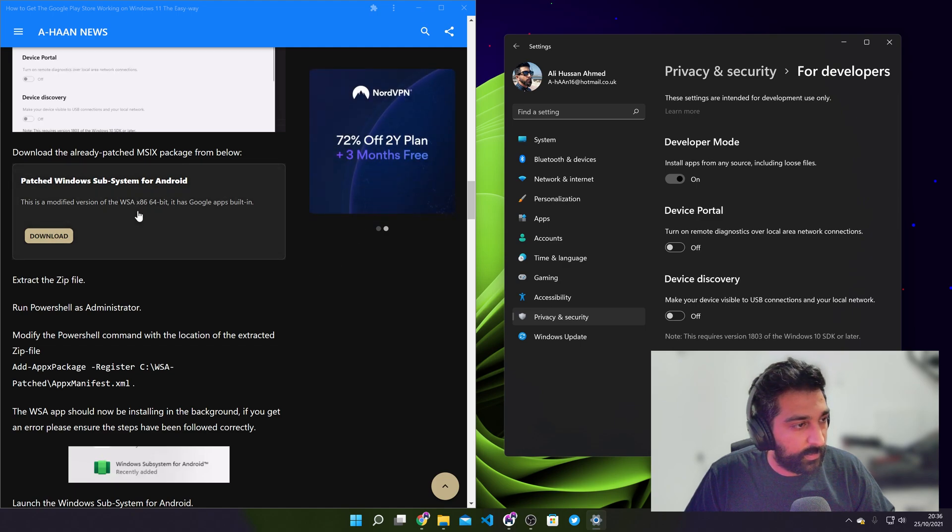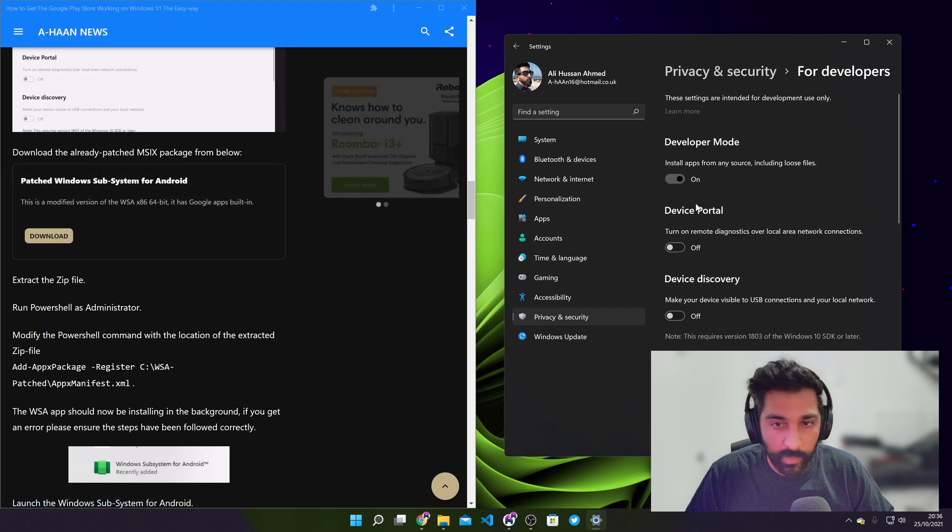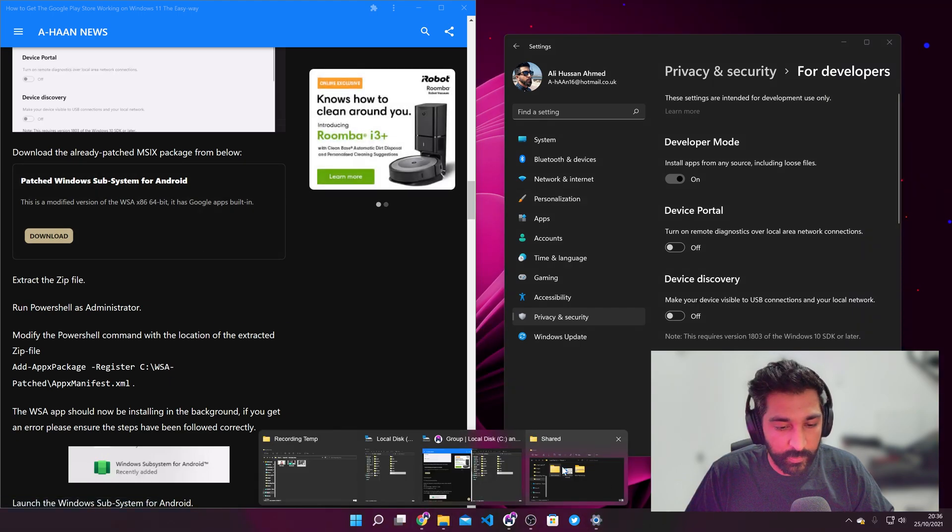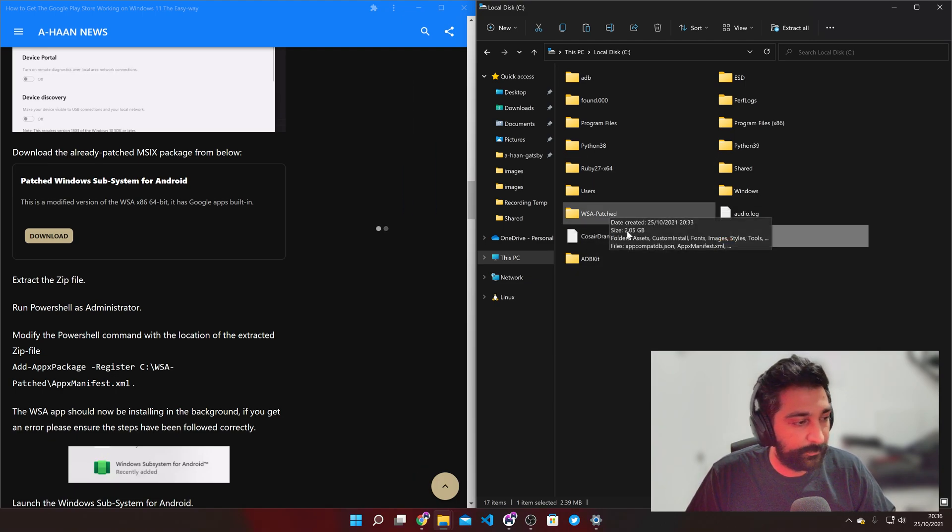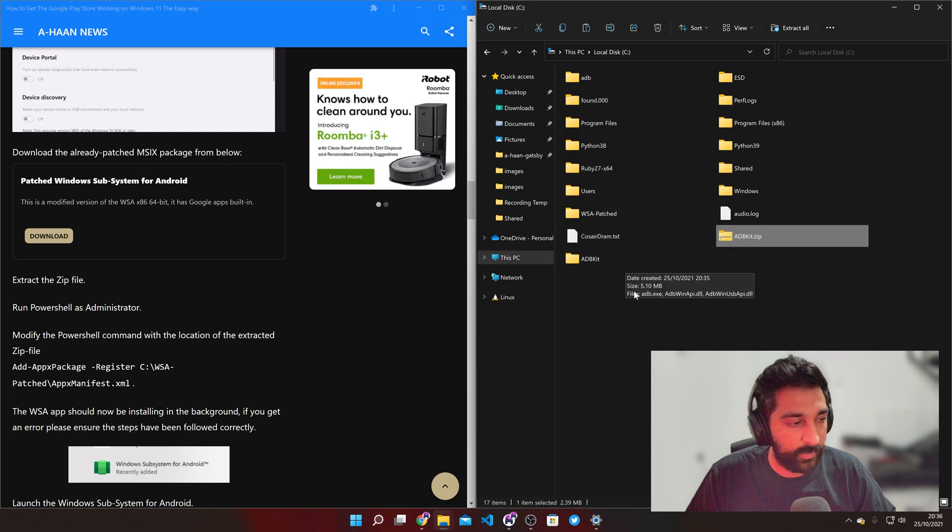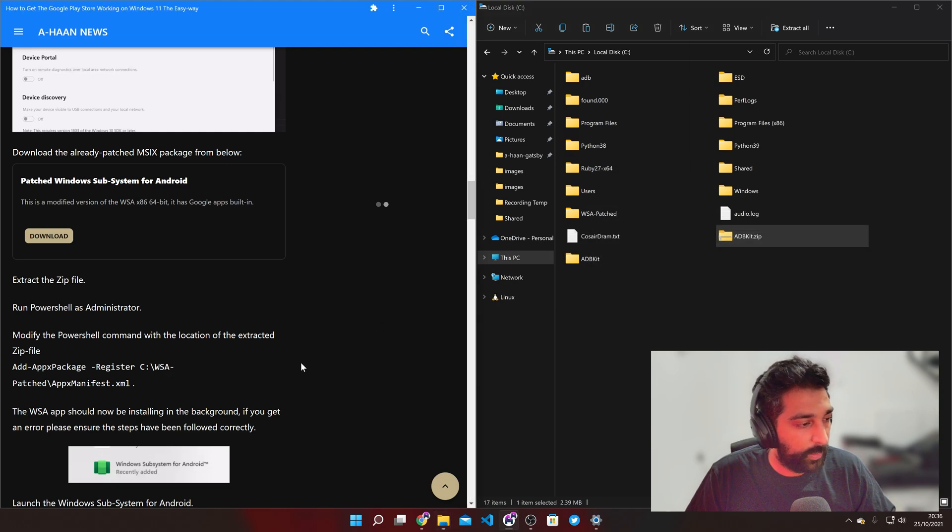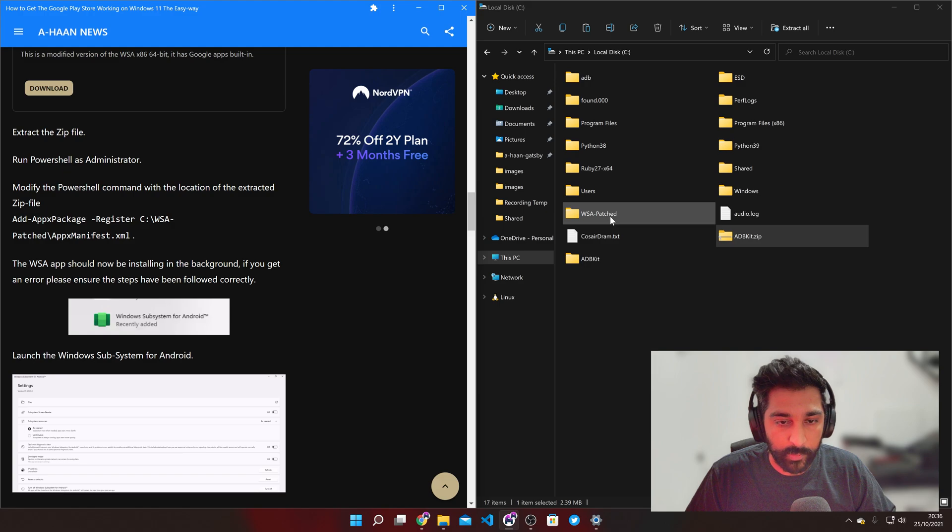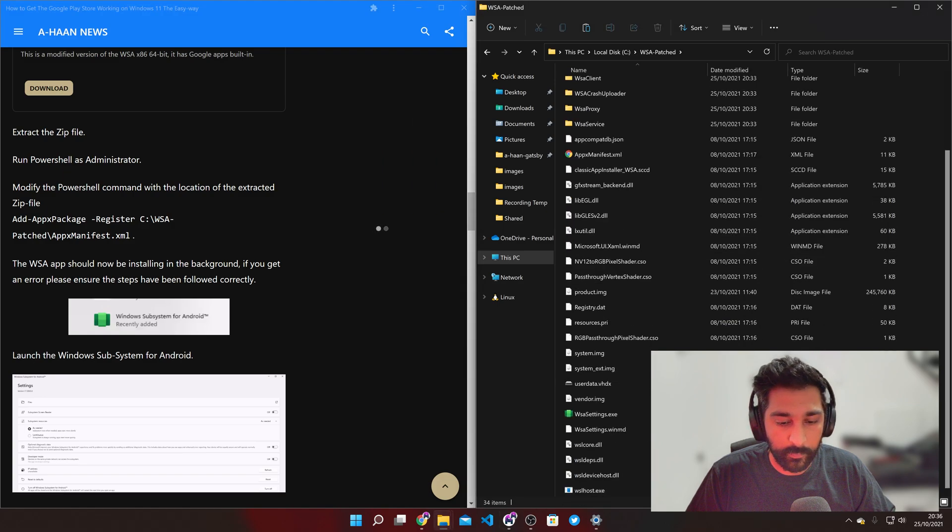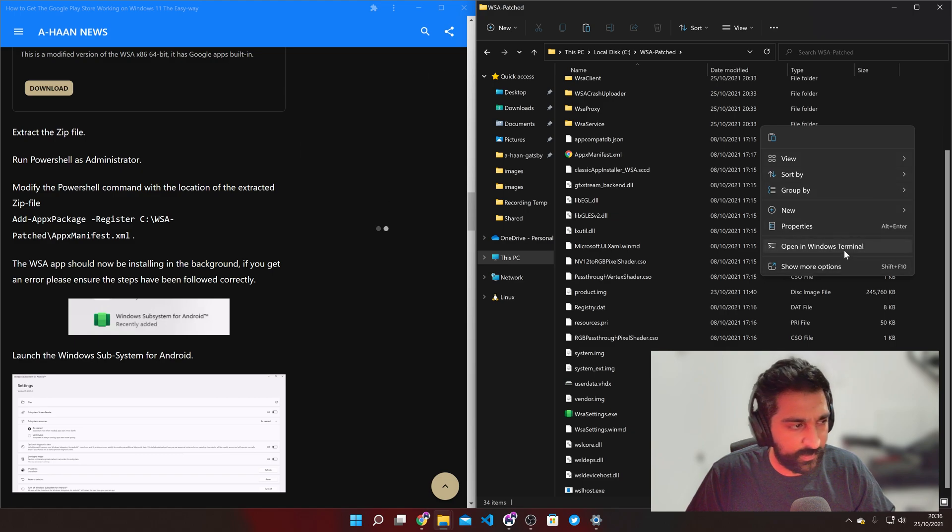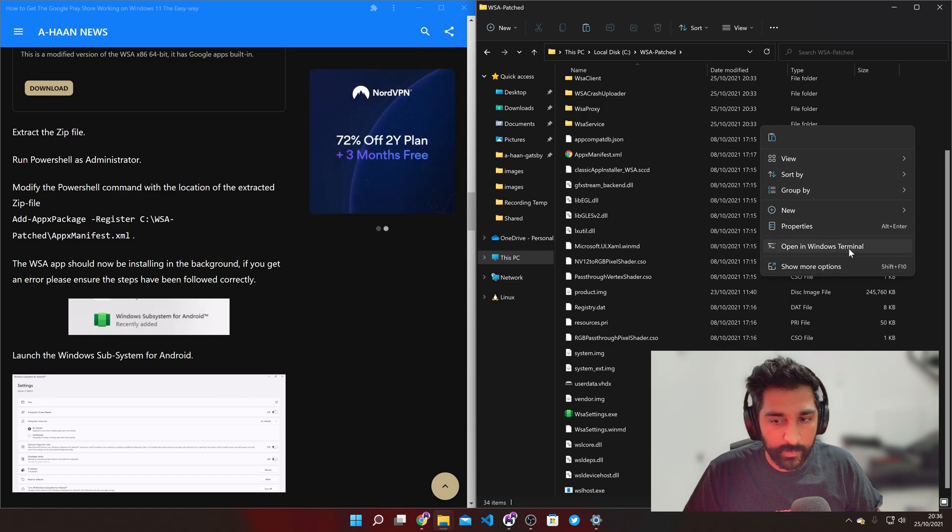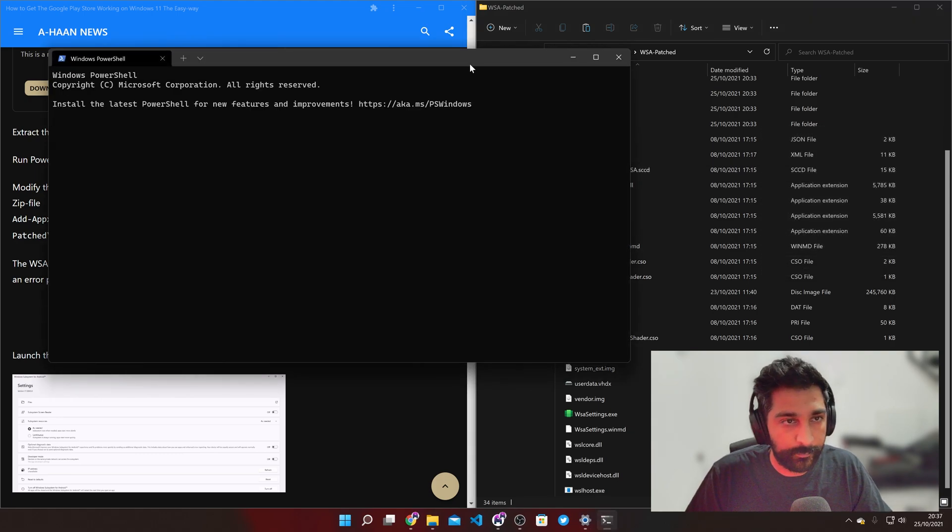So this is where you need to download the subsystem. Now what I've done is I've extracted it to the C drive so it's nice and easy. We can run our commands that we need to run from the C drive. So first of all we'll go into the folder where the patch WSA is and then right click and open with Windows Terminal.